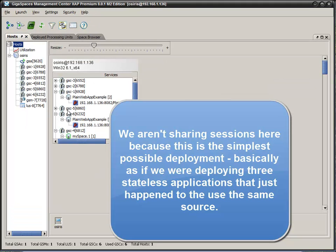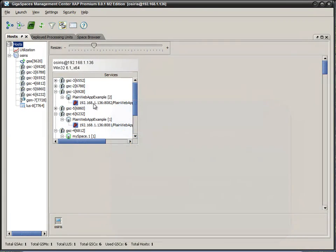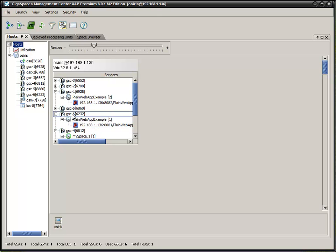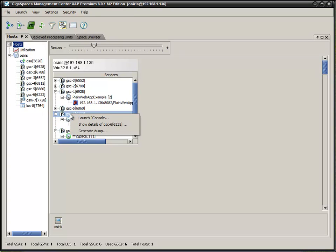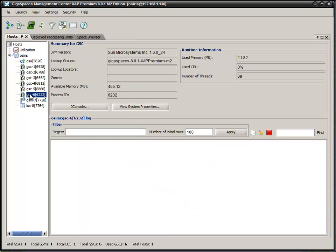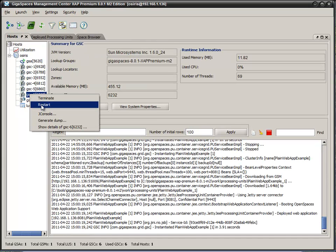Now, if we go over here and we look and we see that 8081 is being served by GSC 6, which is our GigaSpaces container, let's go ahead and shut down 6 and see what happens.